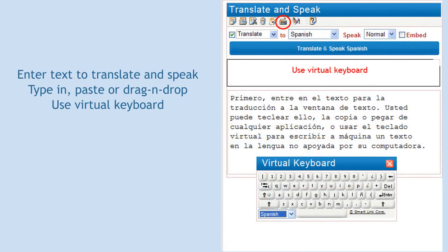To get a translation spoken in the language of your choice, follow these simple instructions. First, enter text for translation to the text window. You can type it in, copy or paste from any application, or use the virtual keyboard to type text in a language not supported by your computer.